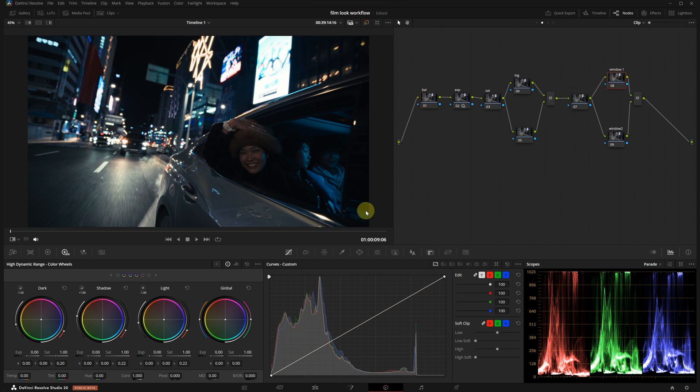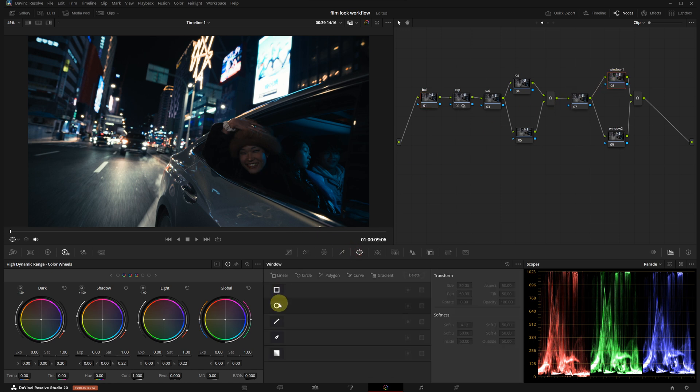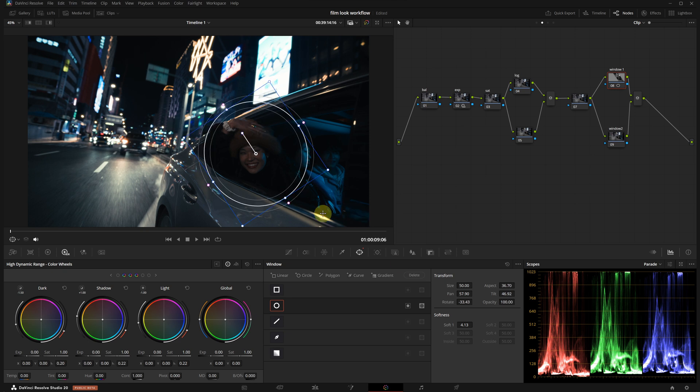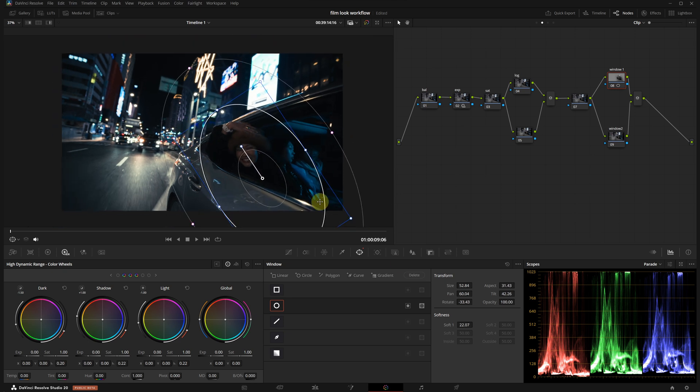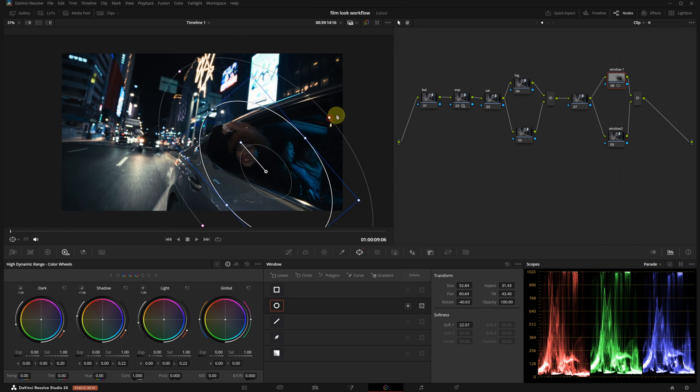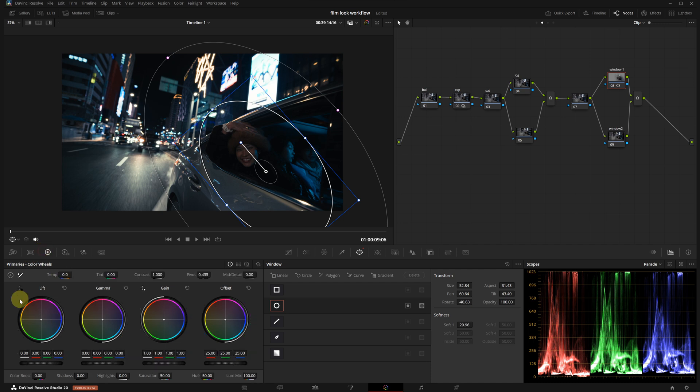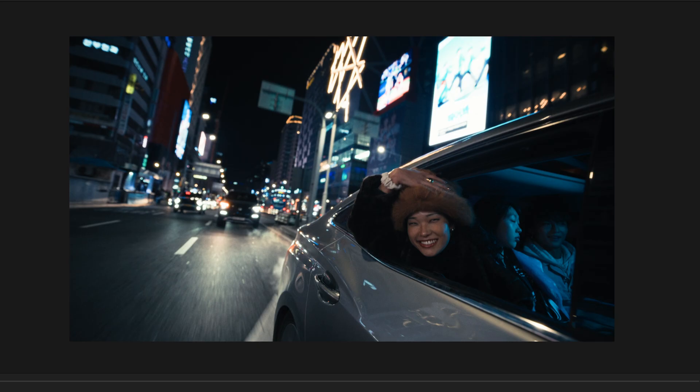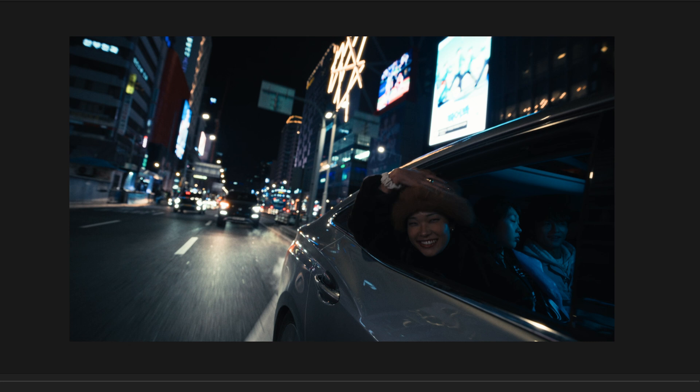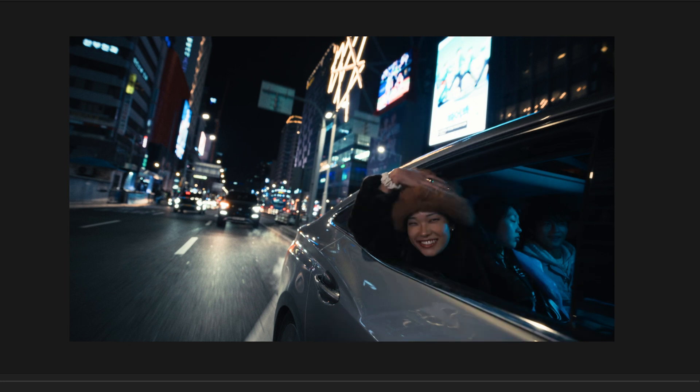I will create a circular window, shape it to match the subject's position and increase the feather almost to the max. Then in the primaries panel, I'm going to raise the gamma and maybe slightly boost the highlights. This is before and this is after. Yes, now we are getting a much better result.